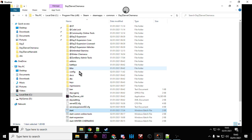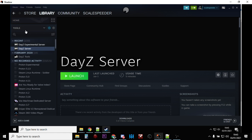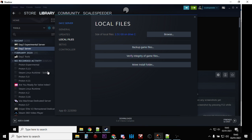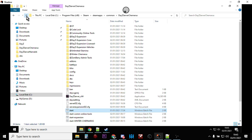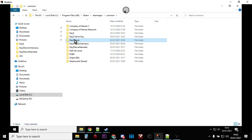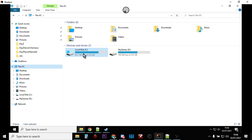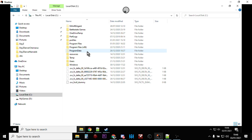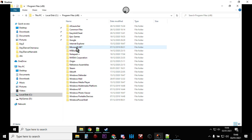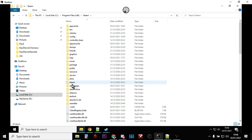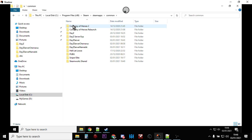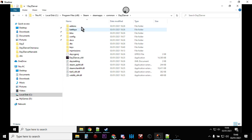In Steam, open up your tools, find the DayZ server, go to Properties, go to Local Files, and verify integrity of game files. It will then download the server again. So you'll end up with a fresh DayZ server folder. If you're not sure where the DayZ server files are on your computer, go to Program Files (x86), then Steam, then SteamApps, then Common, and you'll see DayZ Server there. This is our nice fresh DayZ server ready for Namalsk.